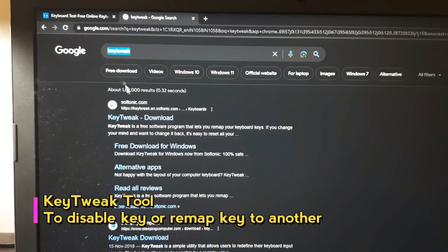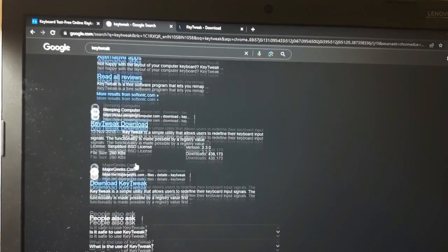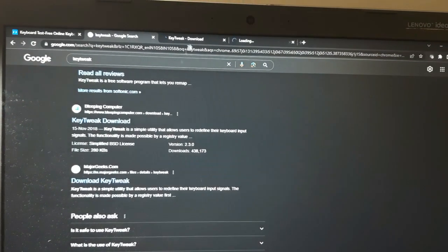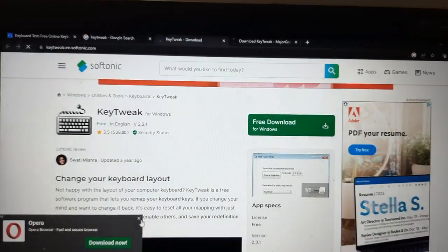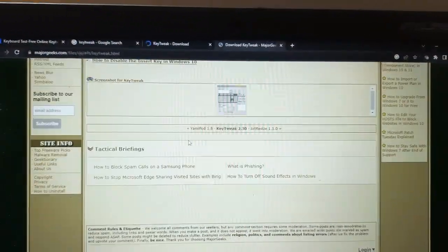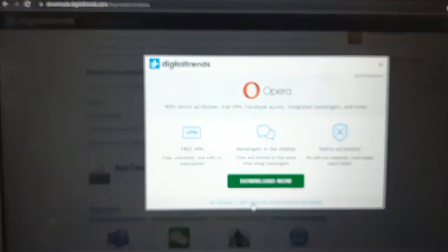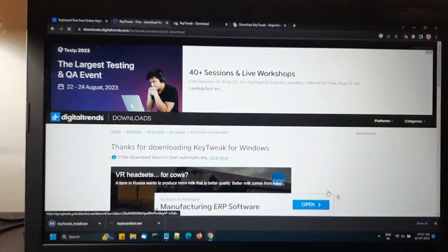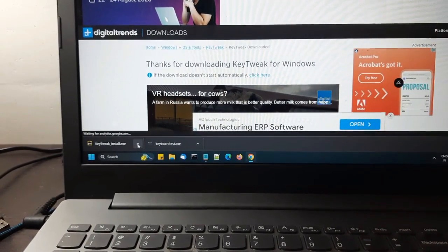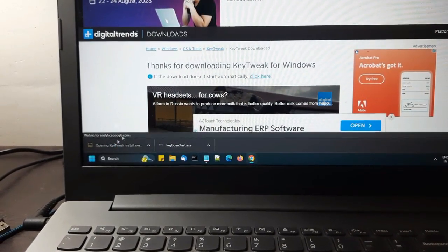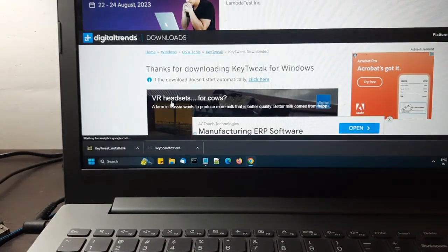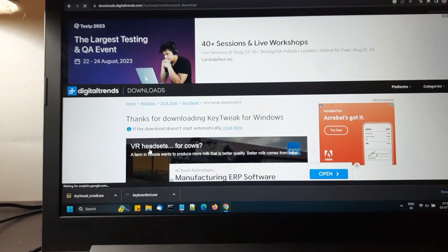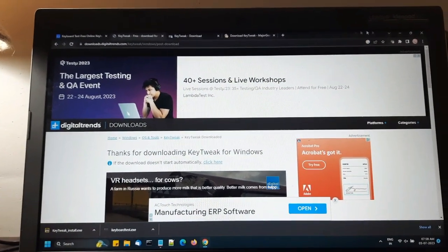So for keyboard mapping we can look for KeyTweak. Download. So the KeyTweak is downloaded, so I'll just click here.